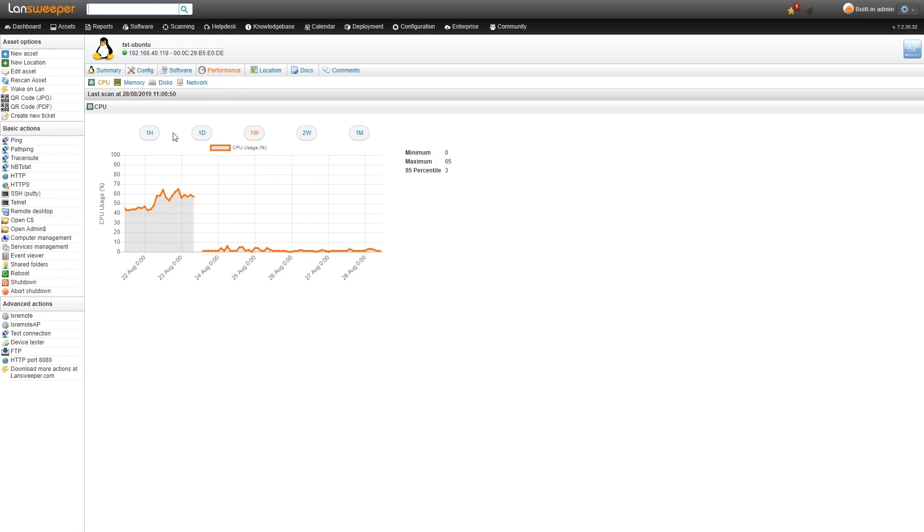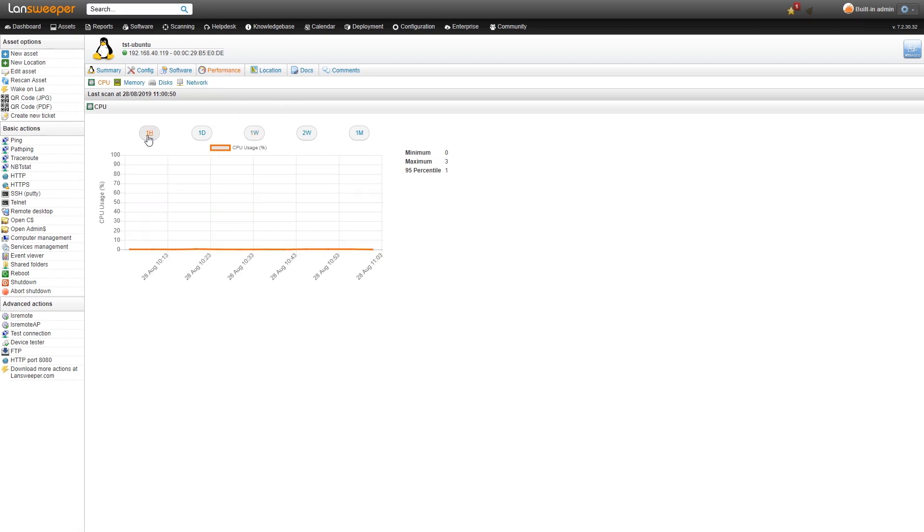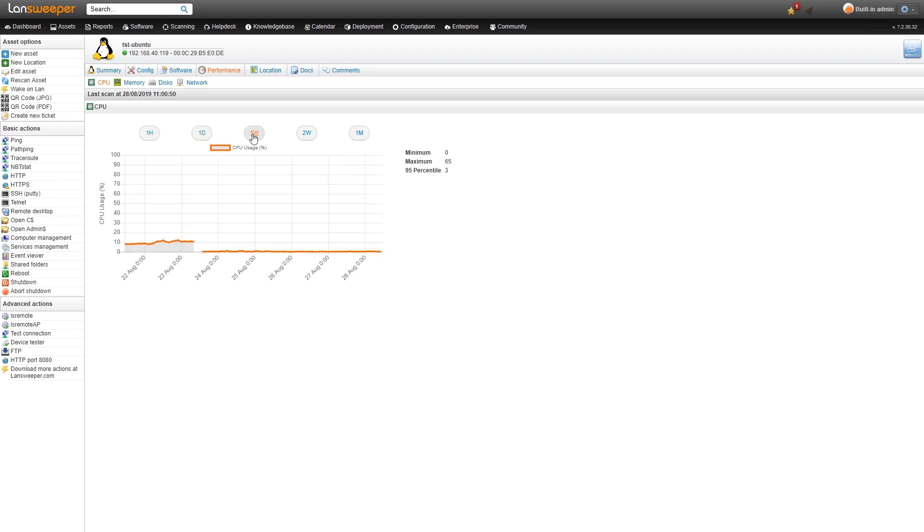At the top here you have different filters that you can set up to take a look at just the data from the last hour or the last day or the last week.